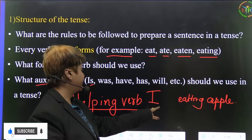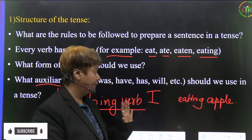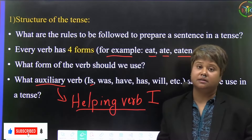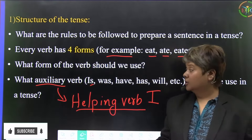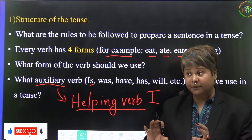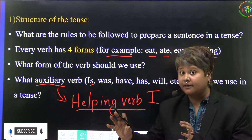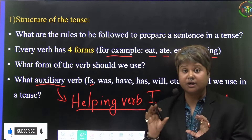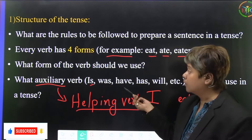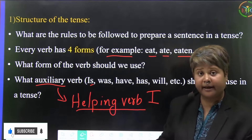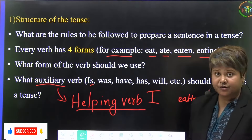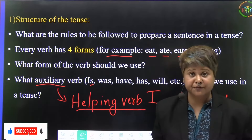'Am' is a helping verb. For example, 'she is sick' — here 'is' is the helping verb supporting the main verb. So is, was, have, has, will, etc. are called auxiliary verbs or helping verbs.